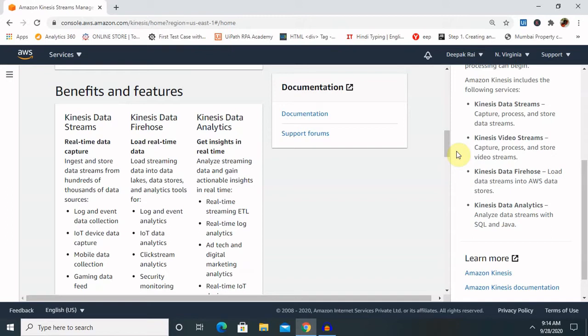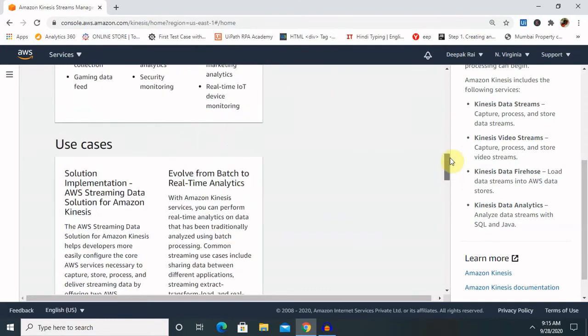Loading real-time data means streaming data into data lakes, data stores, and analytics tools for log and event analytics, IoT data analytics, clickstream analytics, and security monitoring. It provides insights through real-time streaming ETL, real-time log analytics, ad tech, and digital marketing analytics, helping make decisions about products. Amazon Kinesis can handle any amount of streaming data and process data from hundreds of thousands of sources with very low latency.